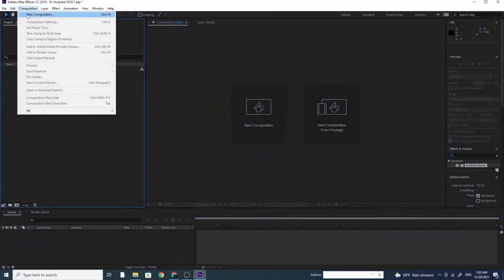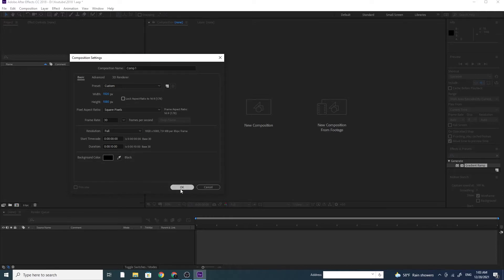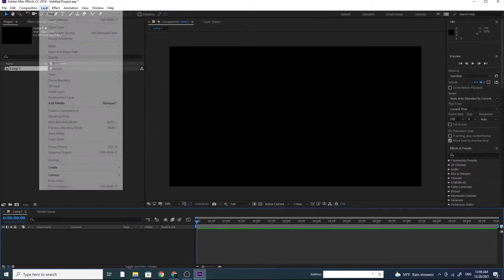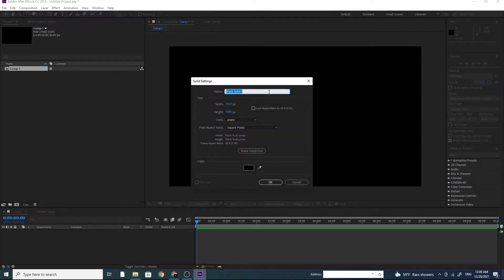First, I'm going to open a new project. Create a new comp. I'm using 1920 width by 1080 height, 30 frames per second, 10 seconds long. Click OK. Create a new solid. Call it BG.